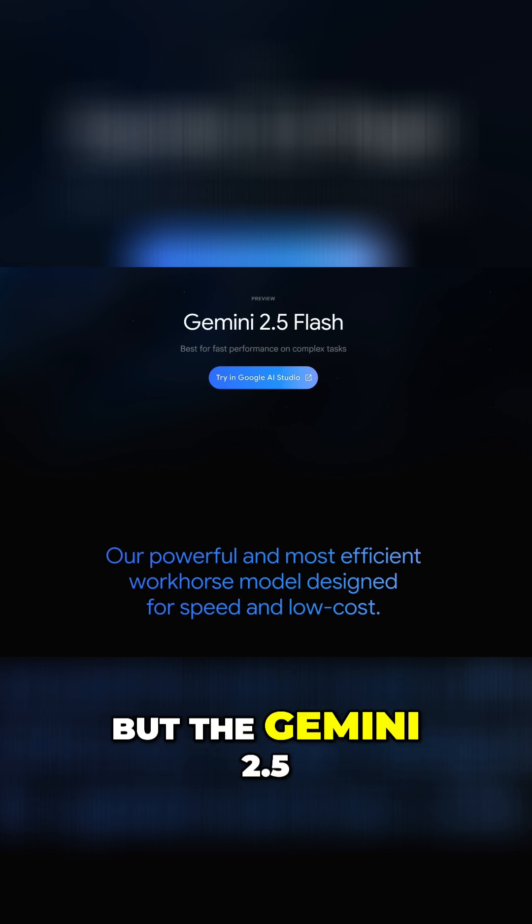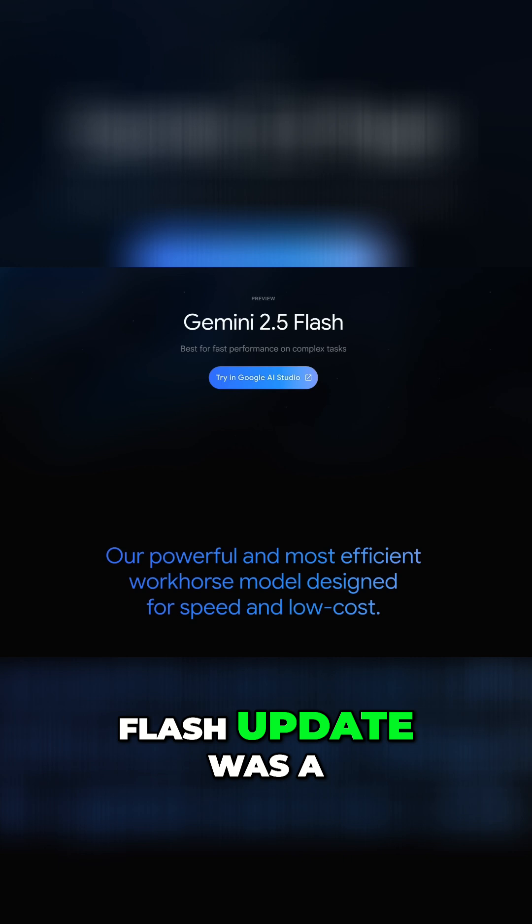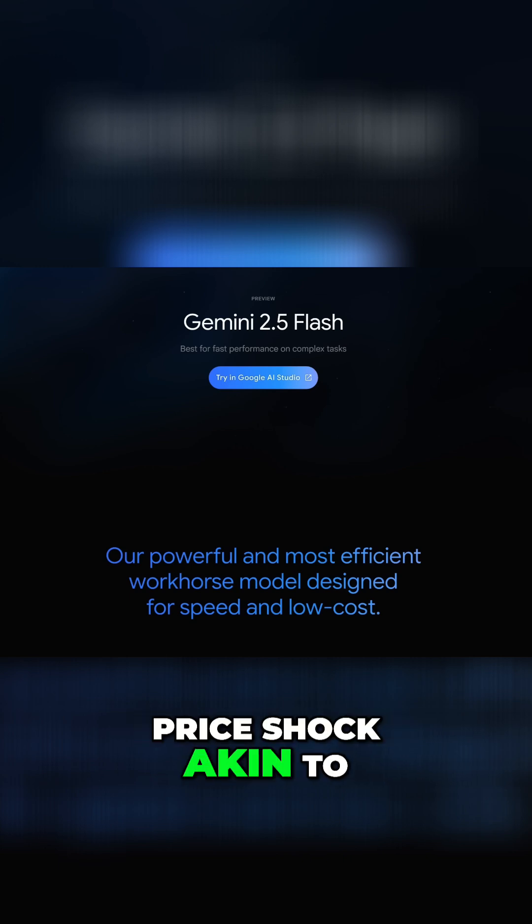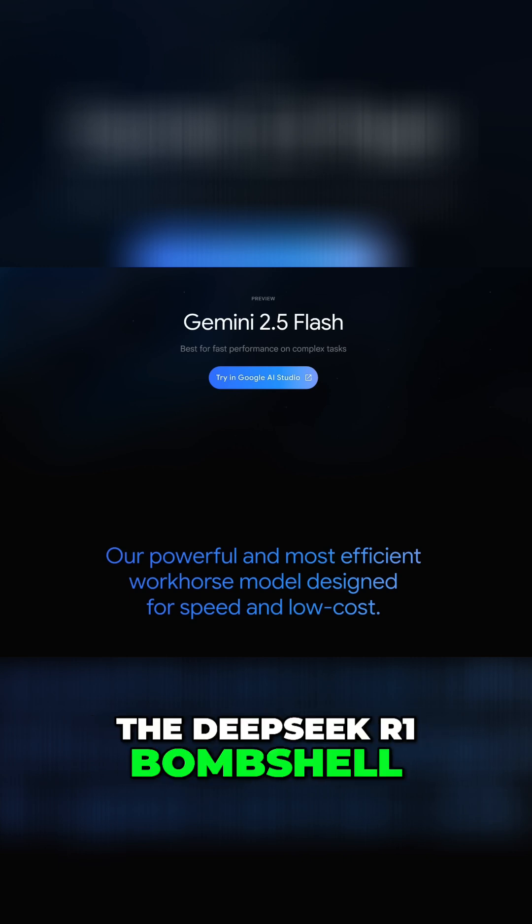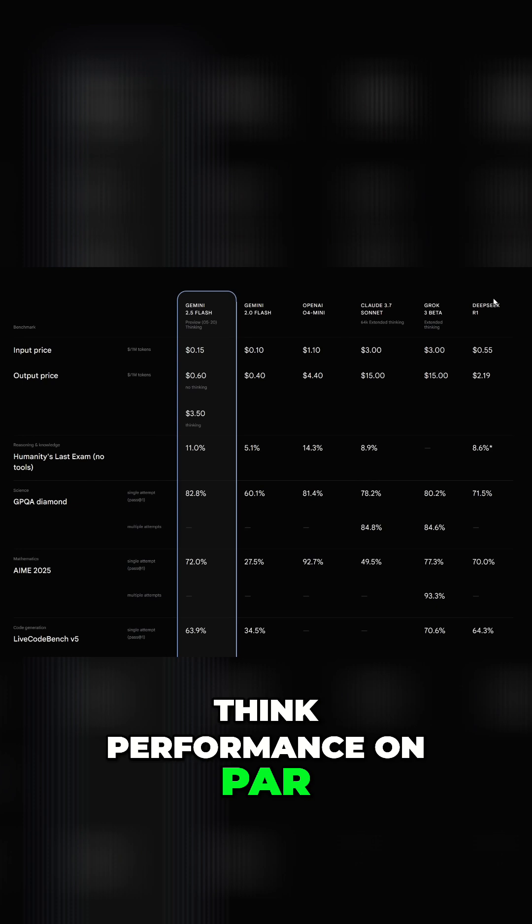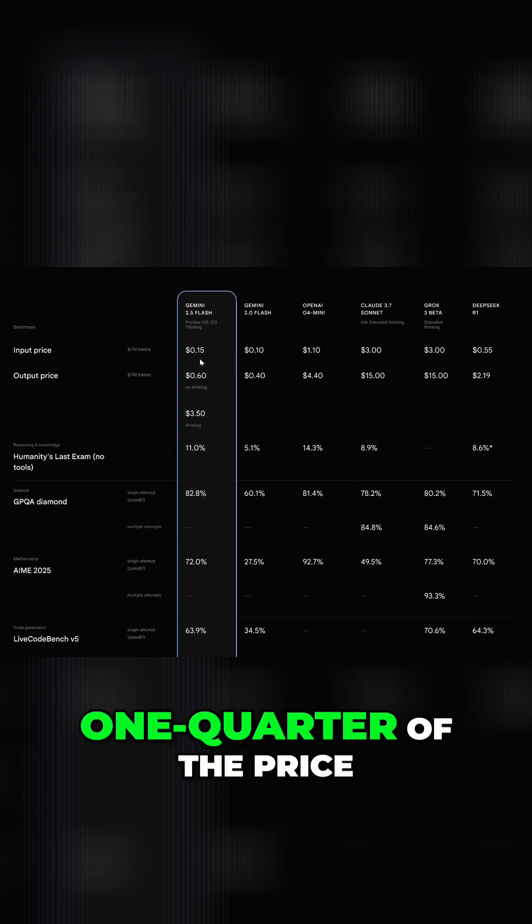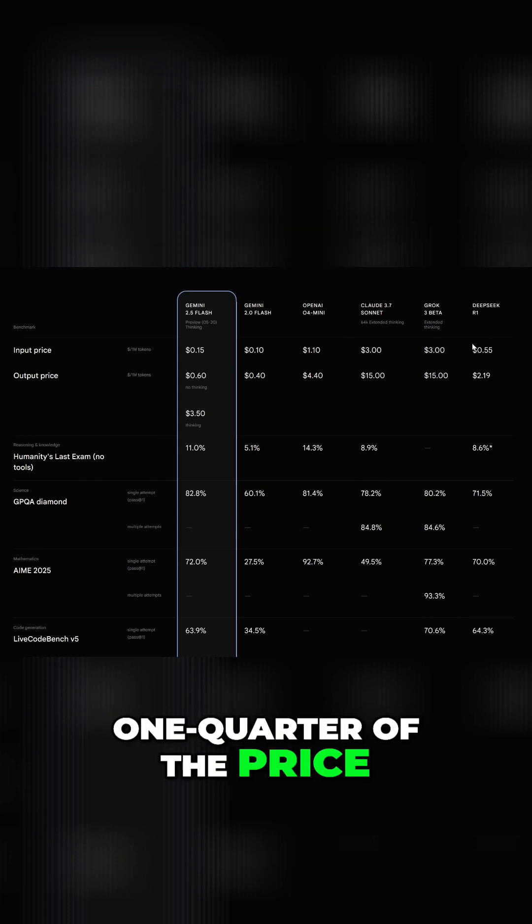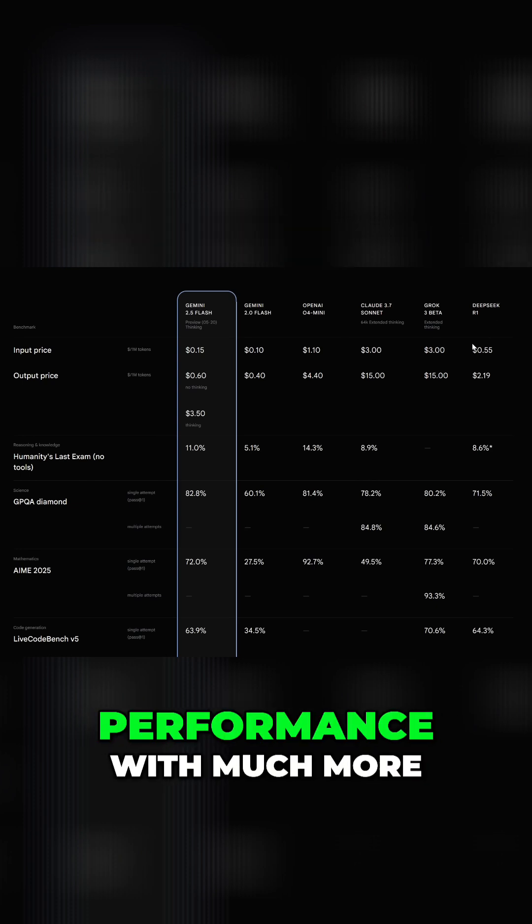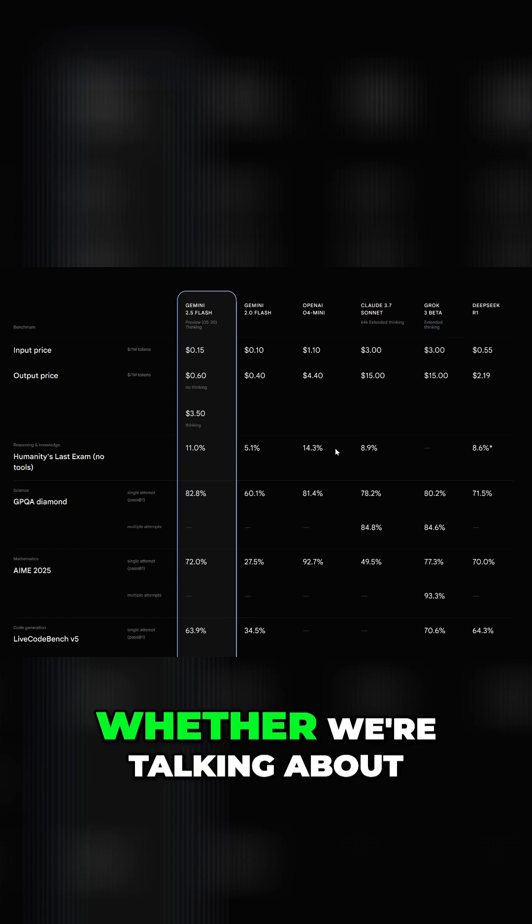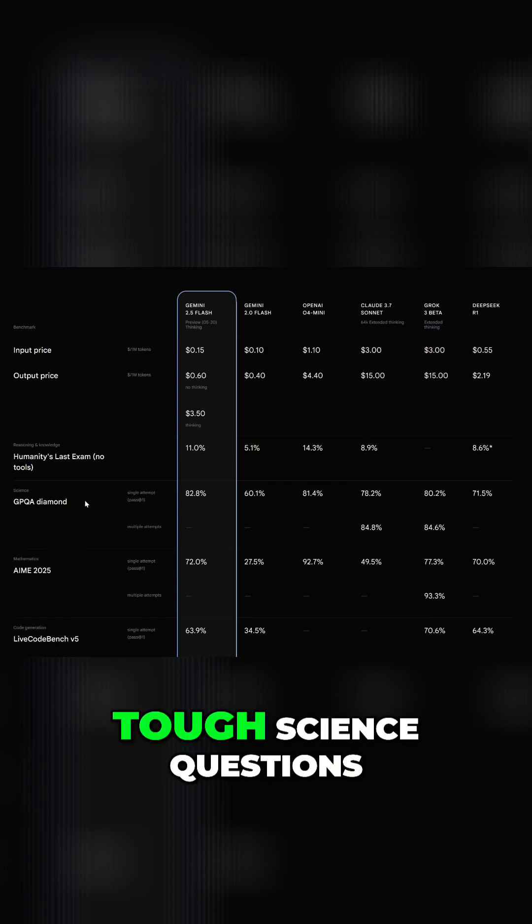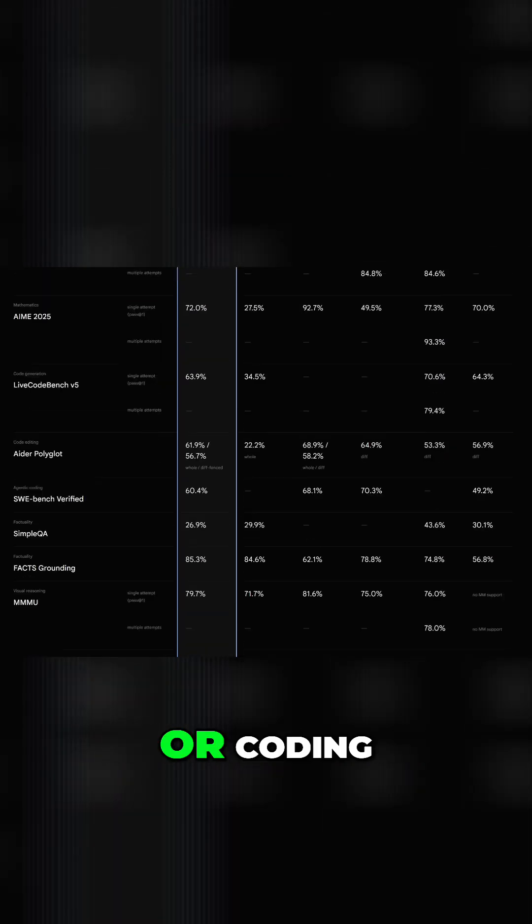the Gemini 2.5 flash update was a price shock akin to the DeepSeek R1 bombshell. Think performance on par with DeepSeek R1 at one quarter of the price. And this is comparable performance with much more expensive models, whether we're talking about general knowledge, tough science questions, mathematics, or coding.